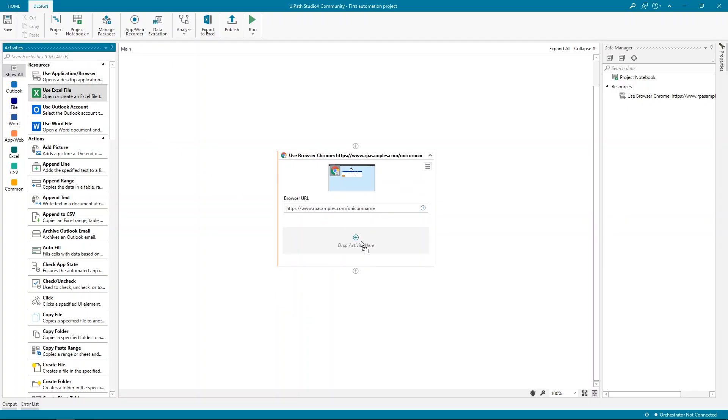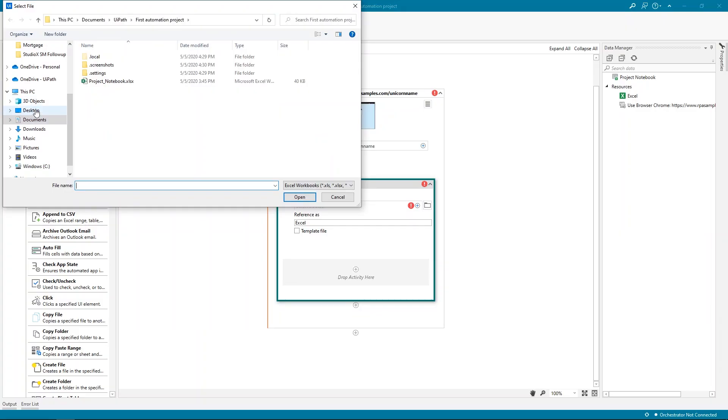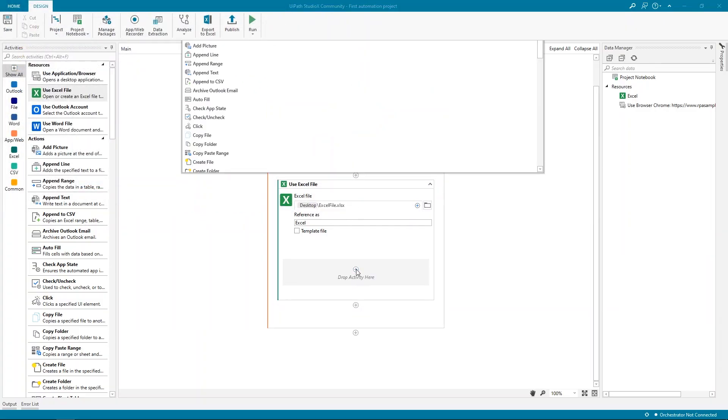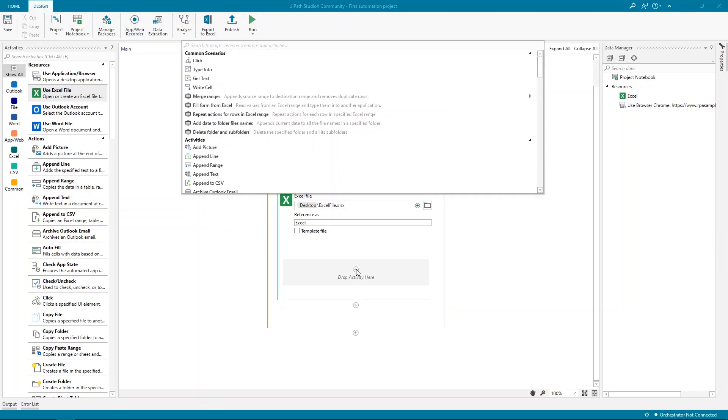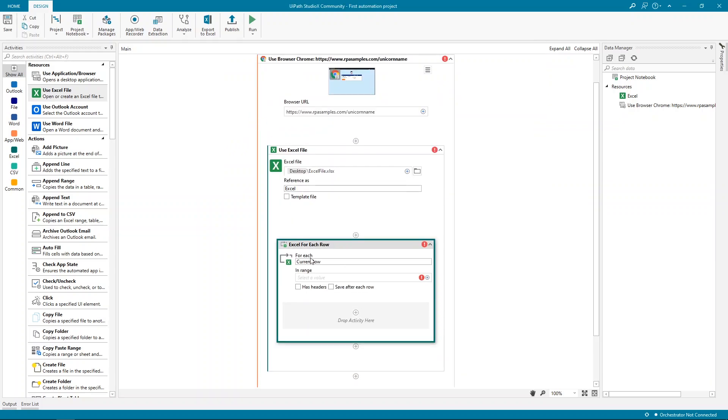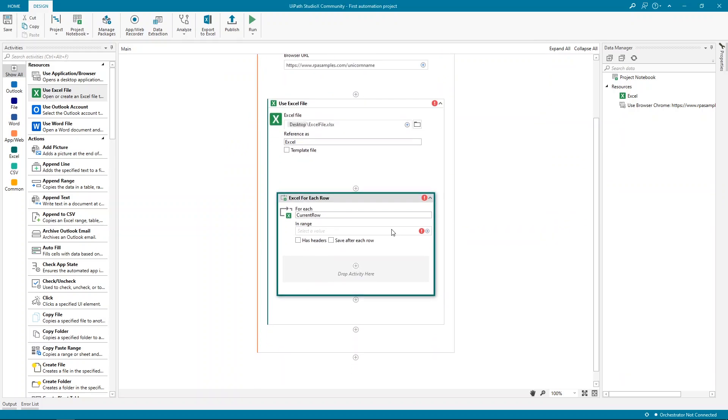Now remember that we were saying that we need to repeat the same set of actions for each of the items in the Excel file. If we click the plus sign here, we can take a look under Common Scenarios, where we have this, Repeat Actions for Rows. If we click it, we get this Excel for each row activity, which does exactly this.